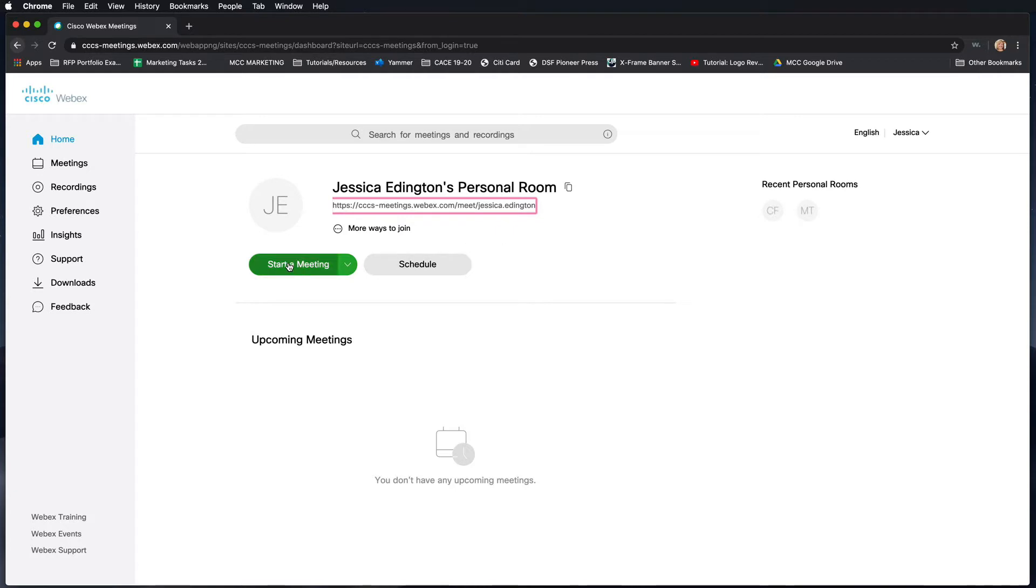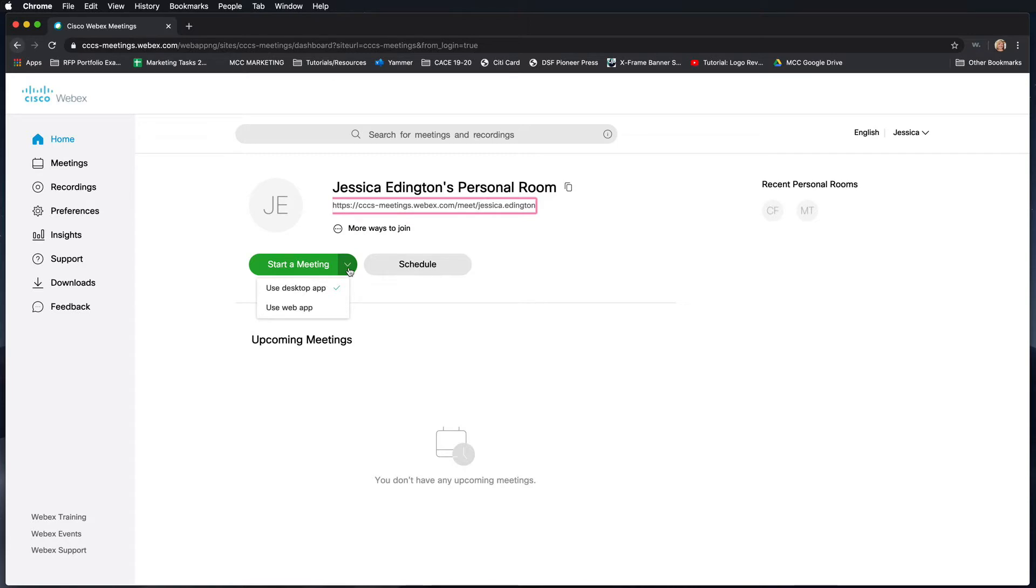If you just click start meeting, it's going to open up in whatever you chose last time, or if you haven't chosen anything it does do the browser version which we don't want. So as you can see when I hover over, there's this drop down menu. You're going to need to choose desktop app.